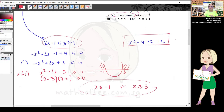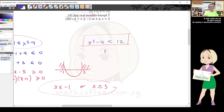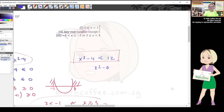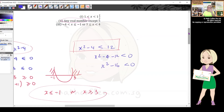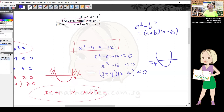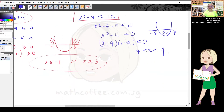We're not done — we still have the second inequality: x² - 4 < 12, which gives x² - 16 < 0. A lot of students get stuck with two terms. Use the difference of squares: a² - b² = (a + b)(a - b). So (x + 4)(x - 4) < 0, giving roots -4 and 4.